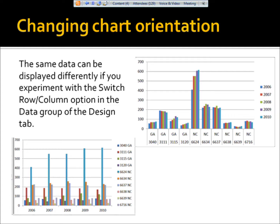By switching the row and column options, now you're looking at the same data, but you're looking at it differently. You're looking now at each of the stores as it relates to the various years.